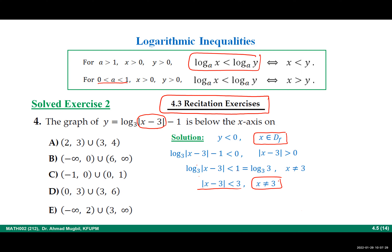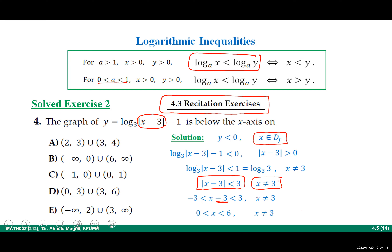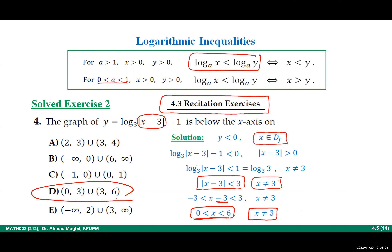This is an absolute value inequality from section 1.8: it means negative 3 is less than x minus 3 less than 3, with x not equal to 3. Adding 3 throughout gives 0 less than x less than 6. But since x cannot equal 3, the solution is (0, 3) union (3, 6). The correct answer is D.